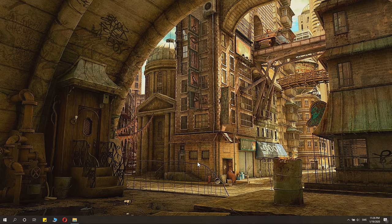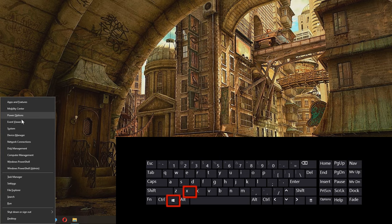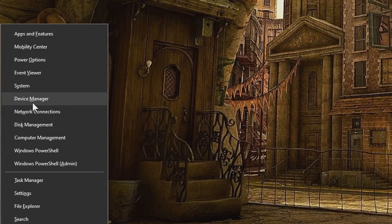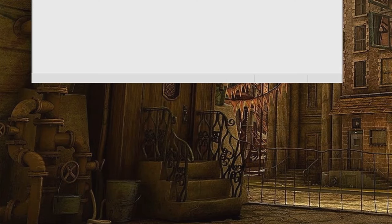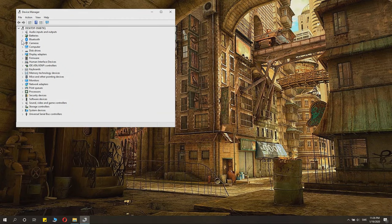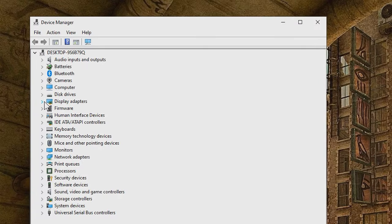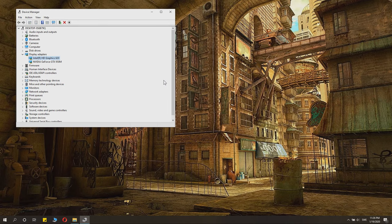We'll basically need to do a little check of what graphics card you have. Click Windows + X and then go to Device Manager. In Device Manager you can see Display Adapters, and under Display Adapters you can see what graphics cards you have — for example, Intel HD Graphics and Nvidia GeForce Graphics.